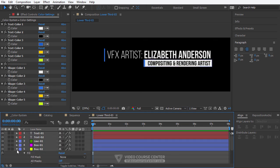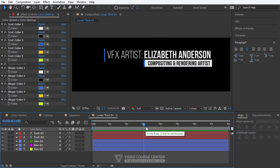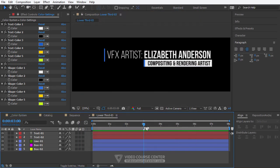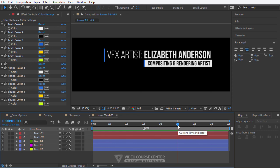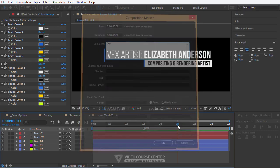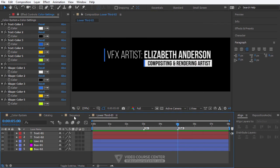Now it's time to add markers. Go to second 3 and press Alt and the star key on the numpad, and type "in" for the comment section. Then go to second 5 and press Alt and the star key on the numpad, and type "out" for the comment section.